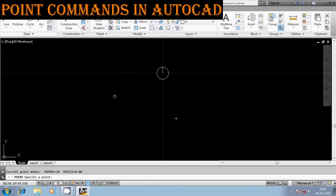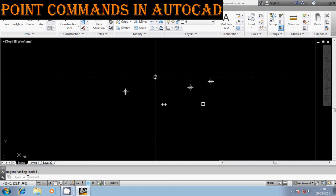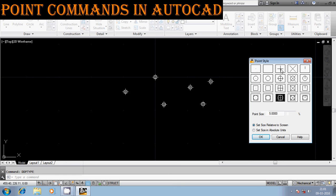Similarly, you can draw any number of points and change their representation using PDMODE or DDPTYPE. The full value table runs: 0, 1, 2, 3, 4; then 32, 33, 34, 35, 36; then 64, 65, 66, 67, 68; and then 96, 97, 98 — because 96 is the combination of circle and square plus the base symbol 0, then 97, and 98 which is circle, square combined with the third symbol.